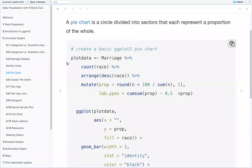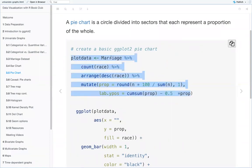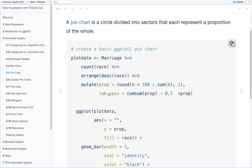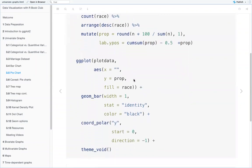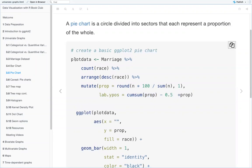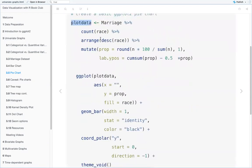To create a pie chart, you first have to do some data manipulation. You take the dataset, count the races, arrange it in descending order, and then mutate it so that the proportion is calculated. All of this is assigned to a new dataset called plot_data, which is just some wrangled data from the marriage dataset.